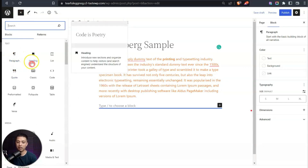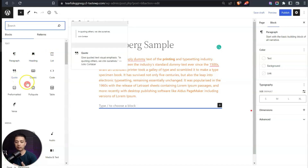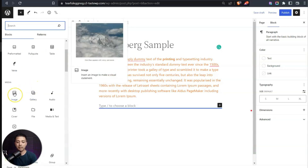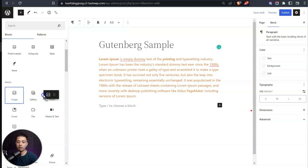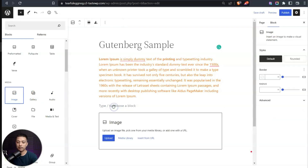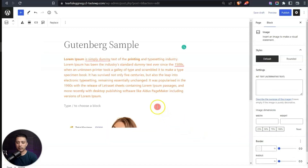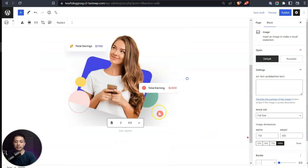Here we have paragraph, heading, list, quote, and all other blocks. Let's say we need to add an image below this text — we can drag and drop the image block here, then select any image from our library. Let's choose this image.